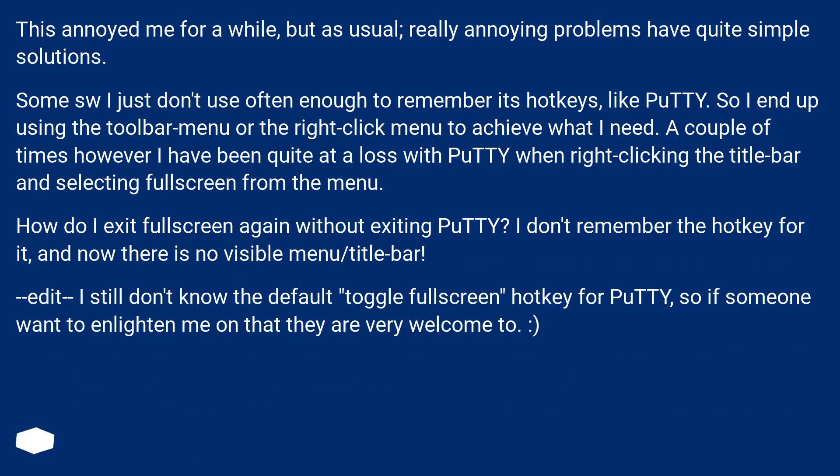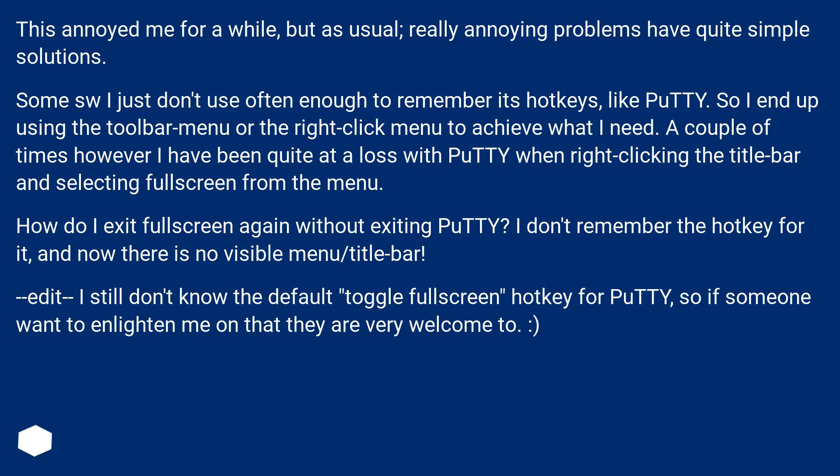Some software I just don't use often enough to remember its hotkeys, like PuTTY. So I end up using the toolbar menu or the right-click menu to achieve what I need. A couple of times however, I have been quite at a loss with PuTTY when right-clicking the title bar and selecting Fullscreen from the menu.